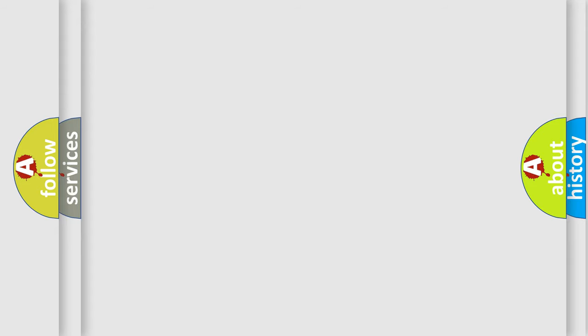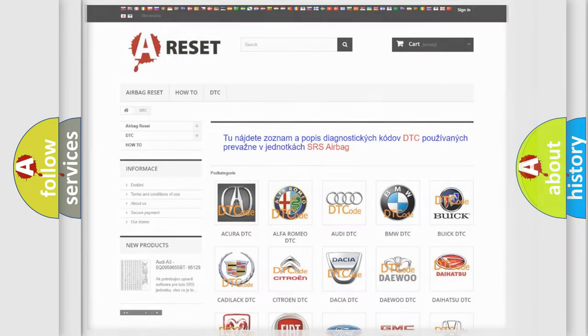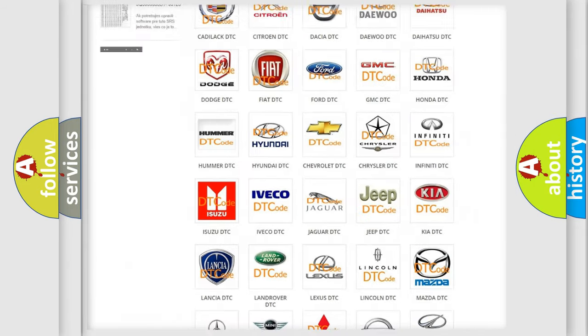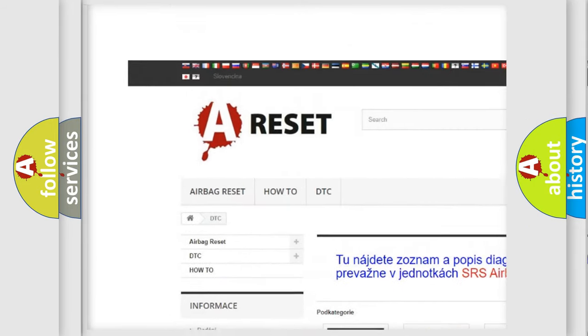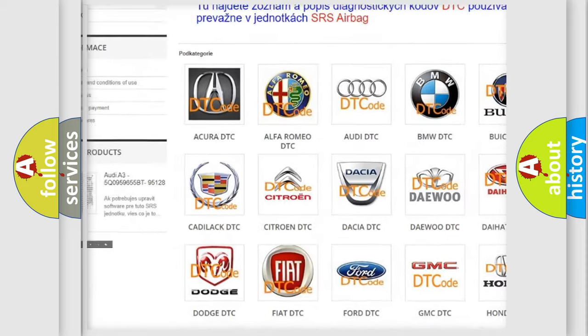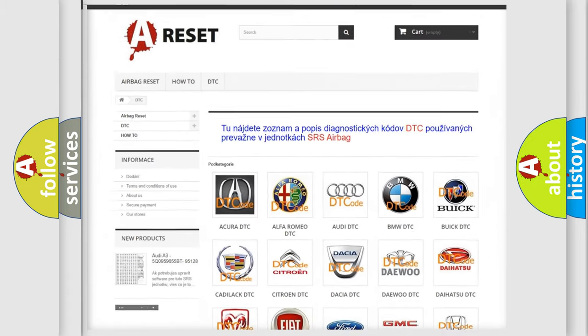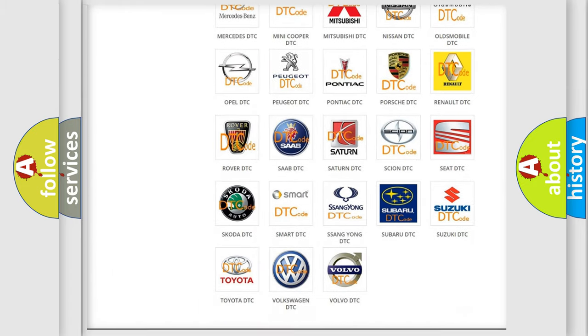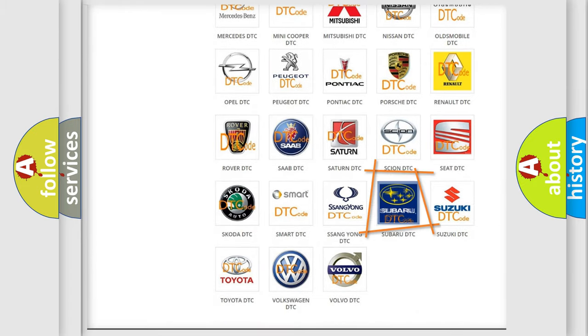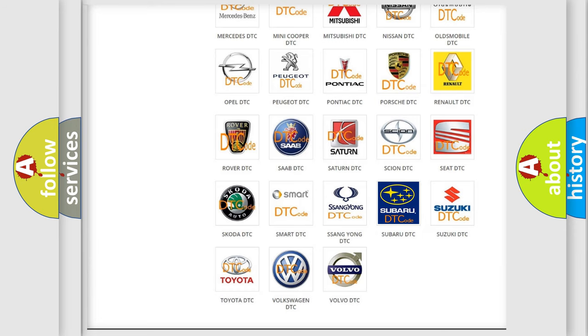Our website airbagreset.sk produces useful videos for you. You do not have to go through the OBD2 protocol anymore to know how to troubleshoot any car breakdown.